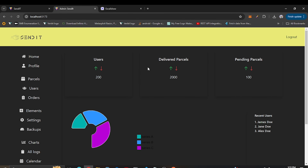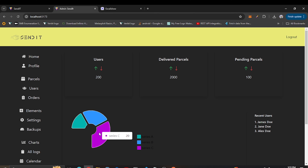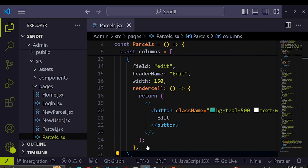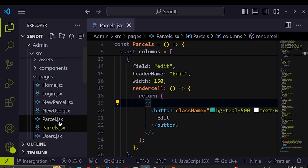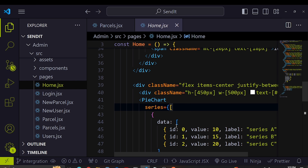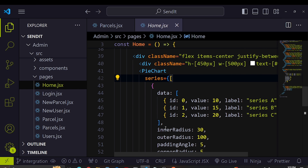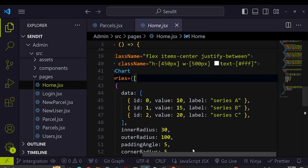I'm going to go to the home page. The first thing I need to do is make sure this pie chart displays information relating to our application. Right now it shows Series A, Series B, and Series C — I want to show delivered parcels, pending parcels, and rejected parcels. Let me get into the admin home page.